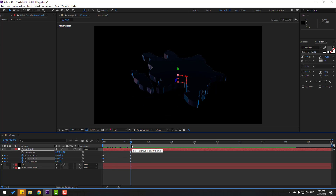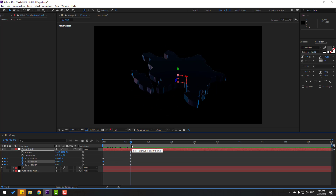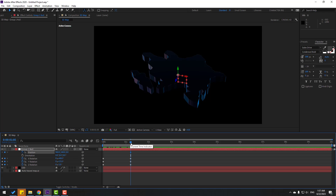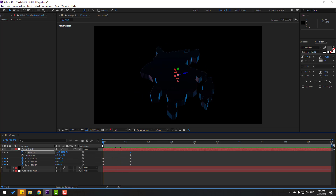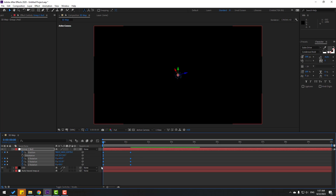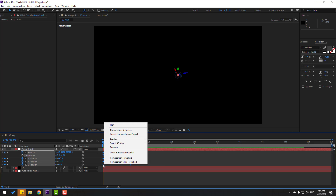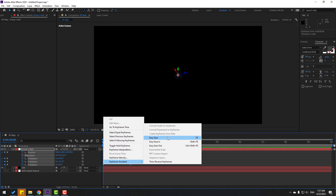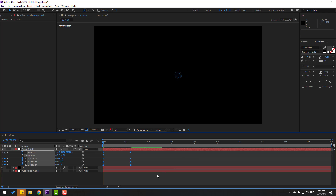Hold Shift and press P. Make a new position keyframe, make a new position keyframe, go to the first second, and move to back. Select all keyframes, make eases, or click F9. Let's see.